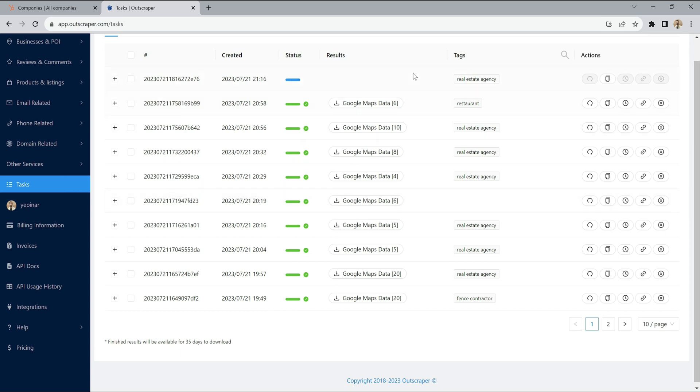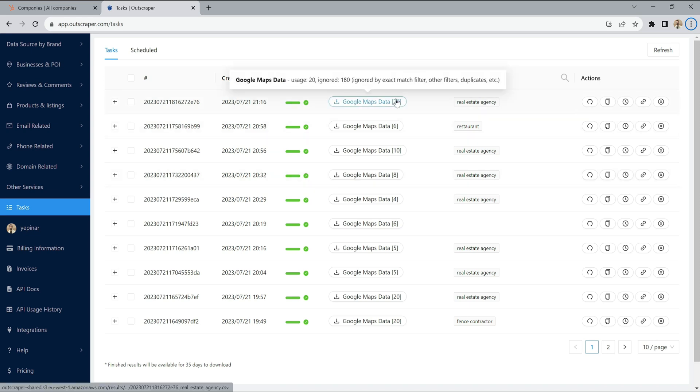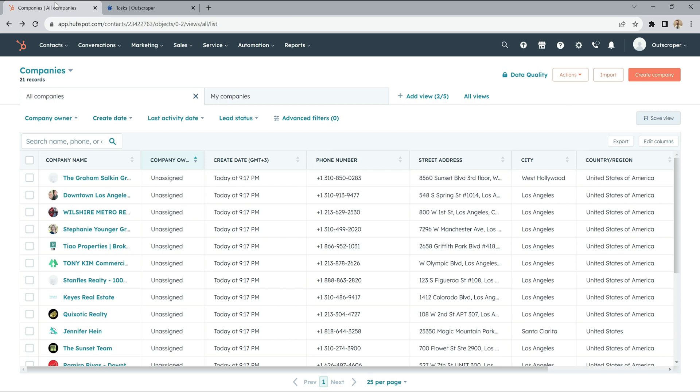The task is now running and collecting data. The task is finished. Scraping service collected 20 real estate agency data. Let's look at HubSpot.